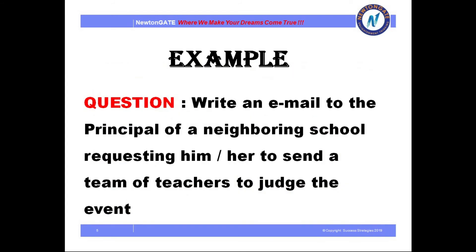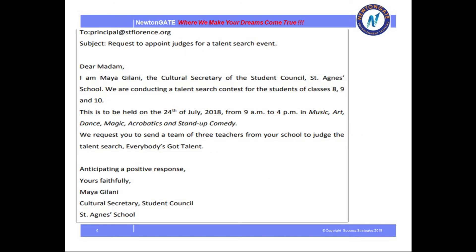Next comes the example of email writing. The question is: write an email to the principal requesting her to send a team of teachers to judge the event. Let's check whether what we have written follows the guidelines. I have mentioned the email address: principal@stlorence.org. Next comes the subject: 'Request to Appoint Judges for a Talent Search Event.' Next comes the salutation part — 'Dear Madam' or 'Respected Madam.'